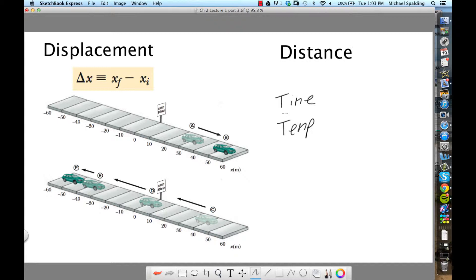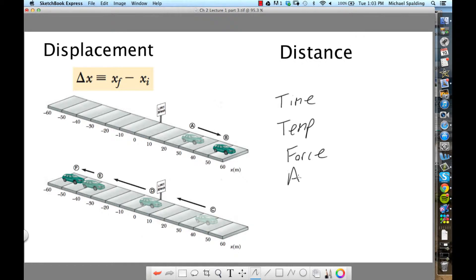Things that have direction are vectors. We said force — a force is any push or any pull, and we're going to spend weeks talking about forces. Forces have direction: are you pushing to the left, to the right, north, south? The other vector we talked about was acceleration — which way is the object accelerating?